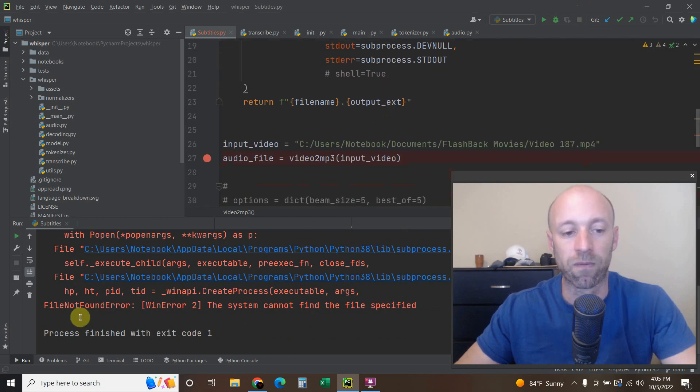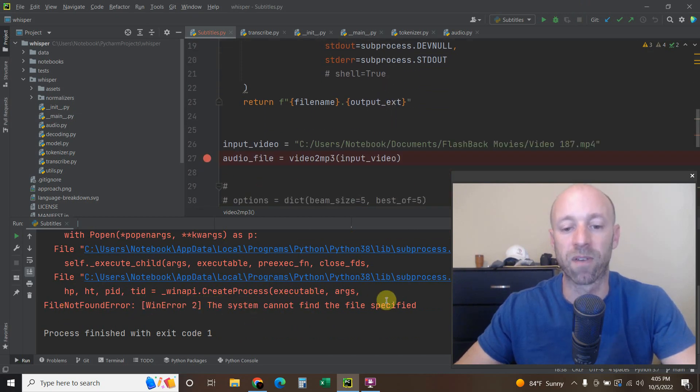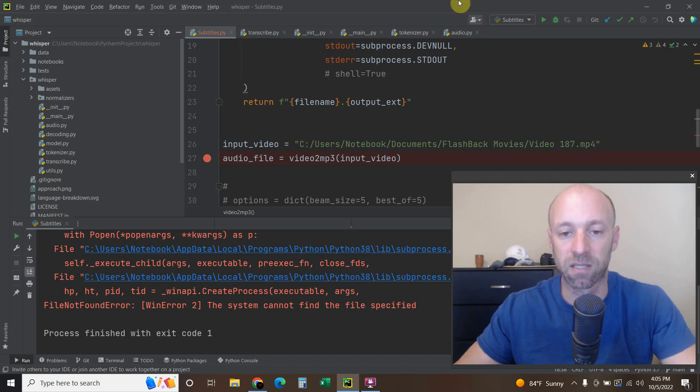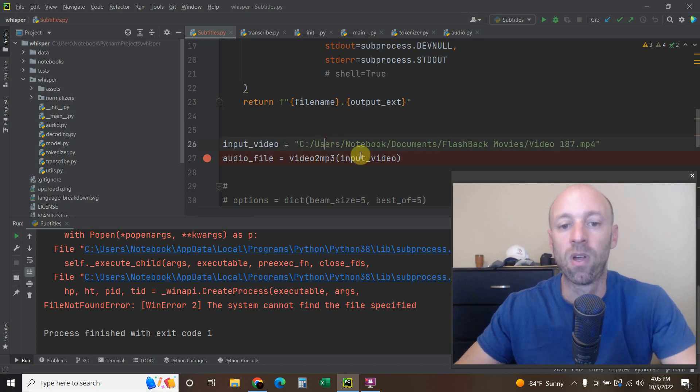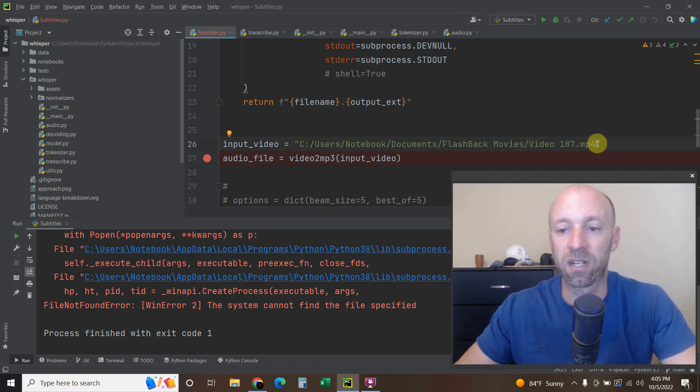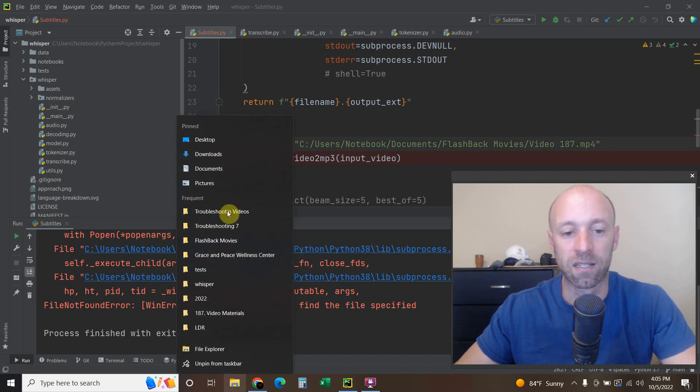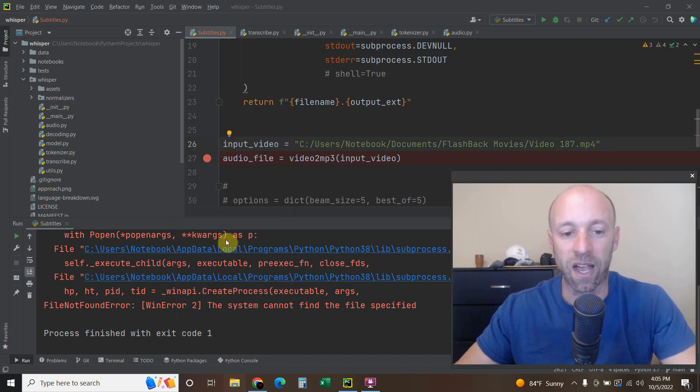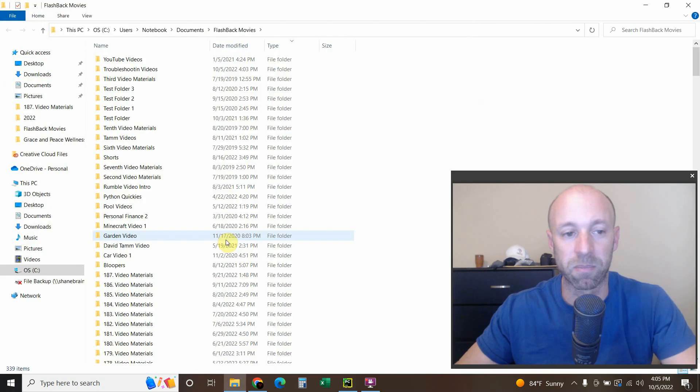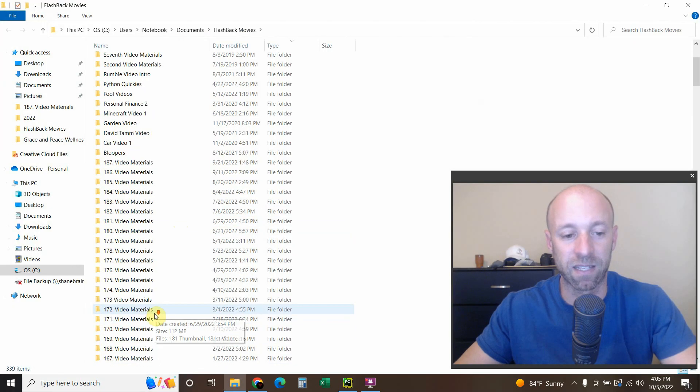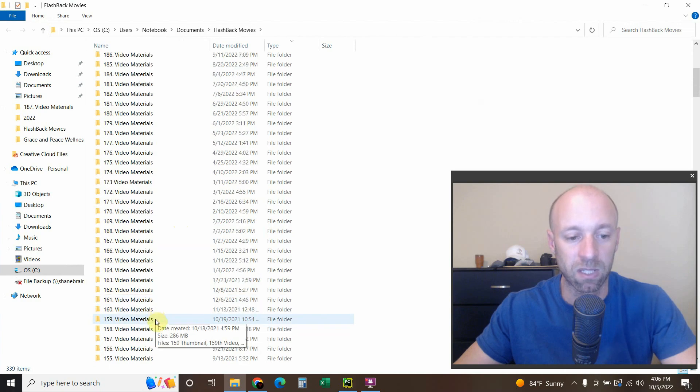So file not found error, when the system cannot find the file specified. So what we have here is a video. And I have verified this a million times that it's a valid video.